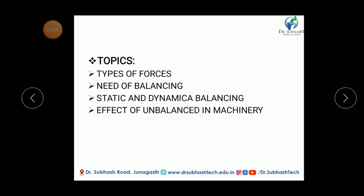Before starting, let us see one example. If our body is not balanced, we know that we cannot stay on the floor — sometimes we may fall down. Similarly, every machine must be balanced. If a machine is not balanced, there are a number of effects such as uneven noise, vibration, and sometimes machine parts may fail.